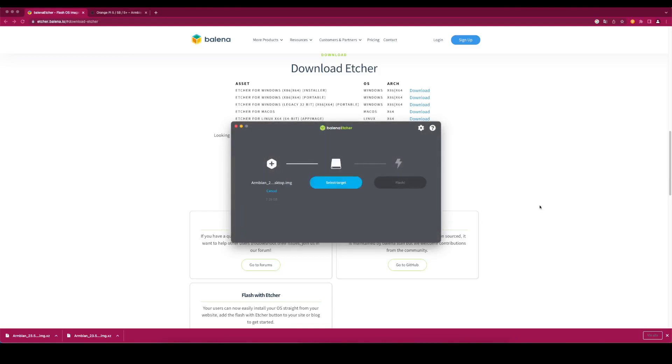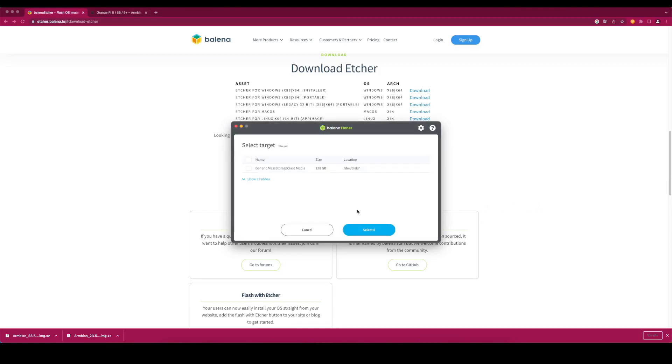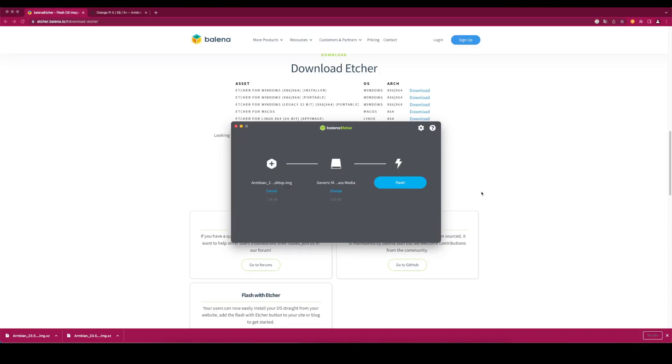Click on Select Target. Select your microSD card and click Select. Make sure that the right storage is selected and click on Flash.